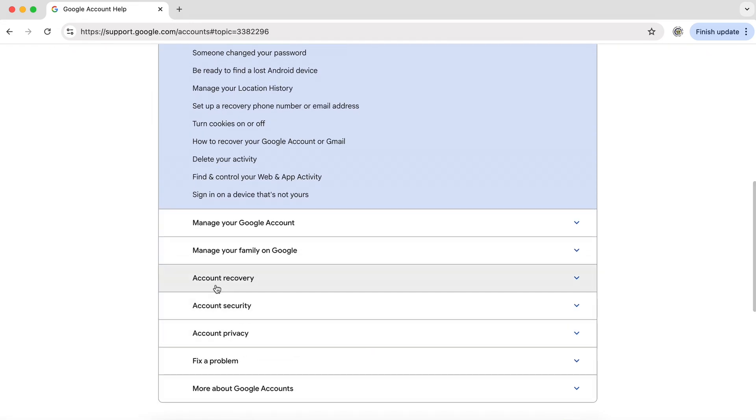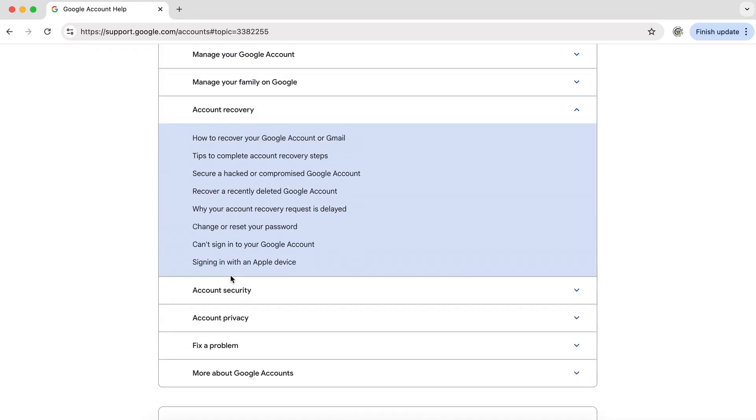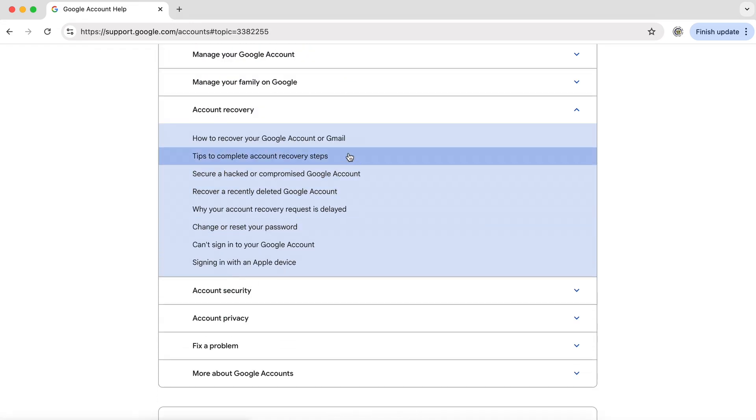And the ones that are probably of most interest to you is account recovery. So if we actually expand that, you can see that one of the first topics is how to recover your Google account or Gmail.